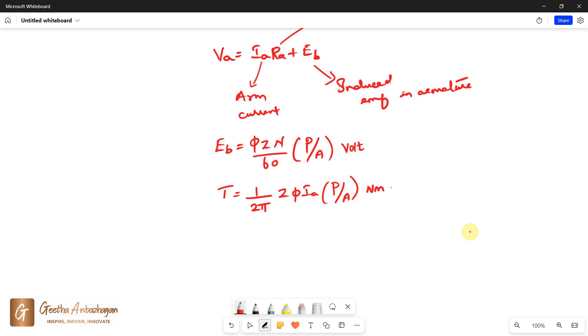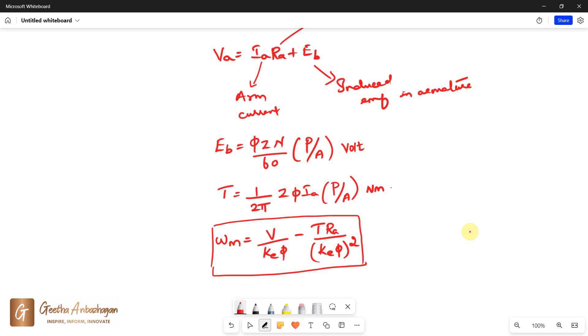Also the speed is given as ωM = V divided by KEφ minus T times RA divided by KEφ the whole squared. This is the general expression for shunt and separately excited motor where KEφ equals a constant K.